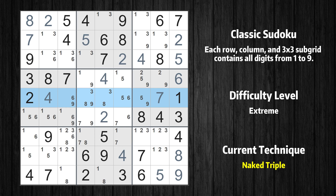There is a naked triple in row 5. We have three cells with only three possible values to be placed. The candidates 5, 6, and 9 can be removed from all other cells in the same row.